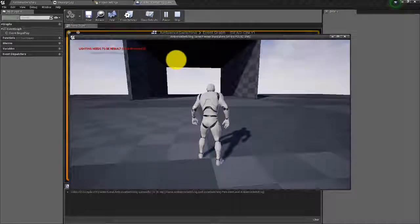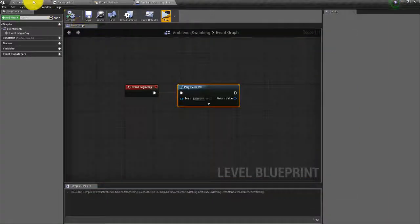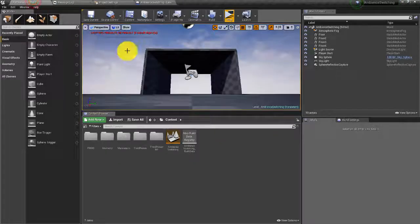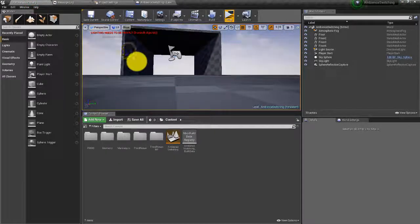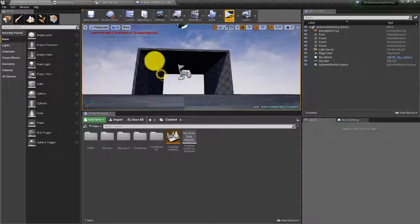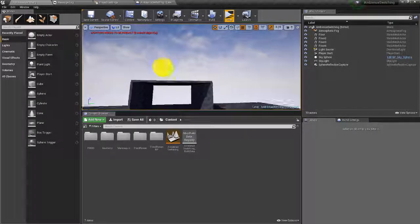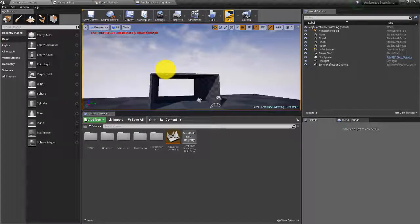Let's compile, save, hit play — and there we go, we can hear that is working perfectly. Now we need to set up the method whereby when the player enters the cave the ambience will switch.